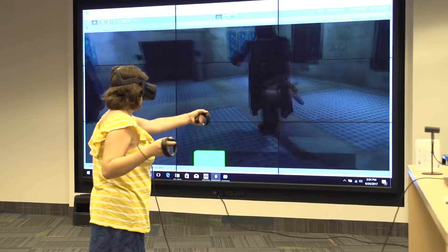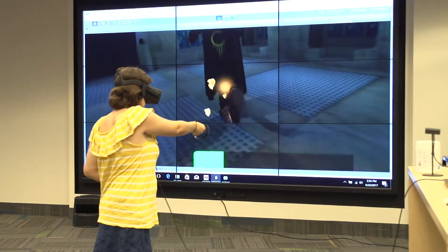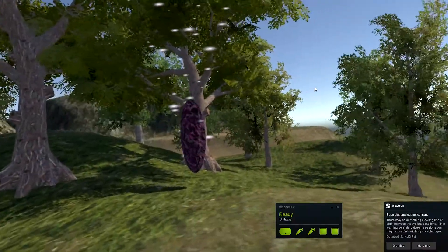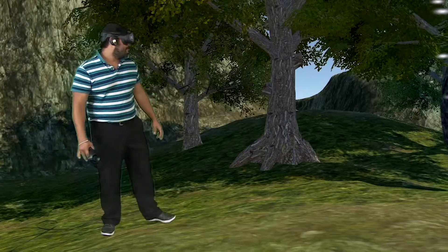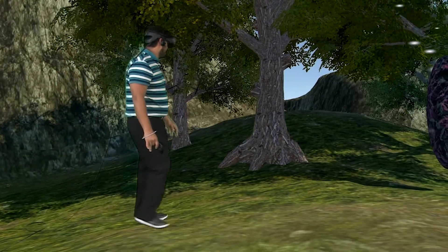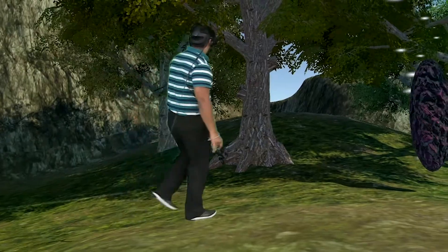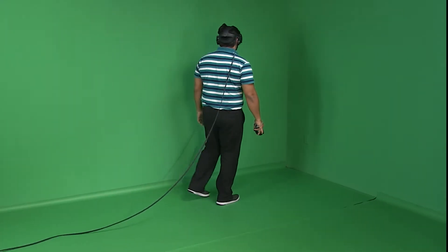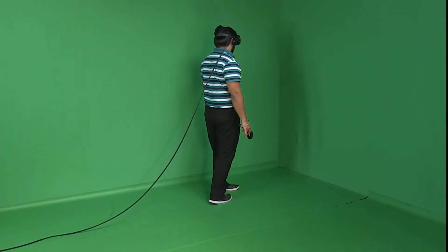This is virtual reality, or VR — a computer-generated simulation of an environment that can be interacted with in a seemingly real or physical way by a person using special equipment. It feels like you're in a completely different world.